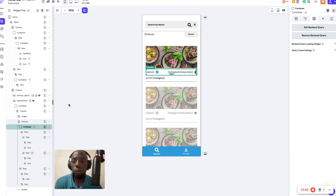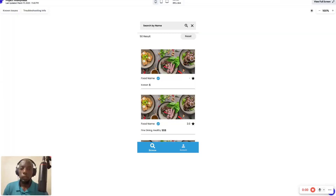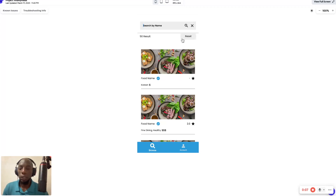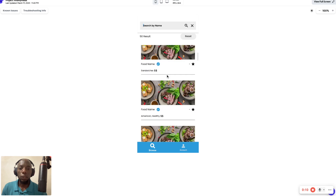Now we have our search set up and running. It's time to test the application. It took a while for FlutterFlow to load up, but here is the result of what we've built.